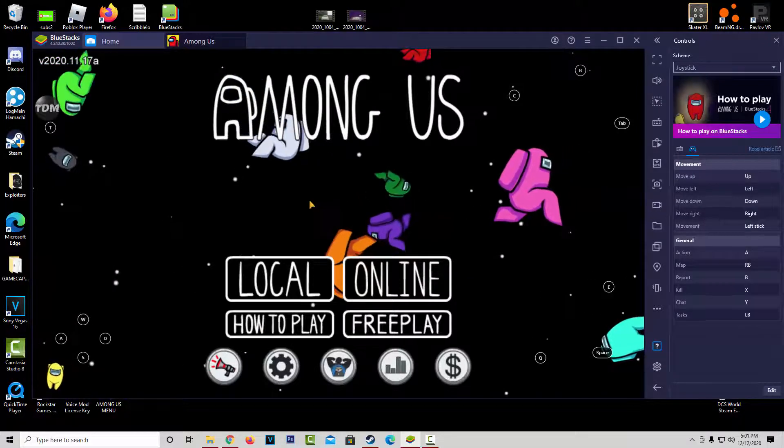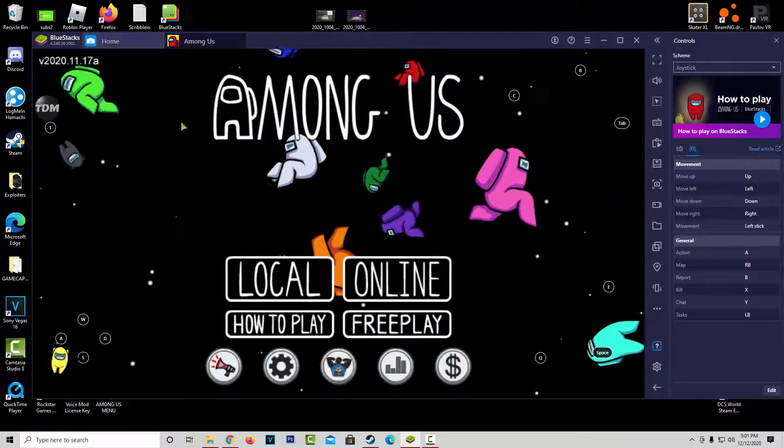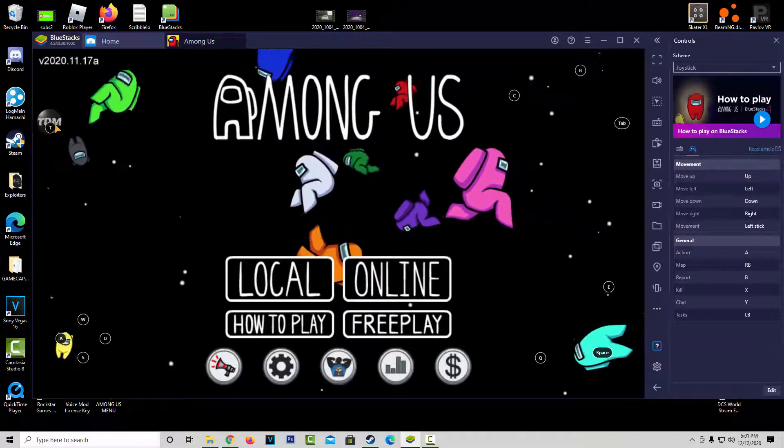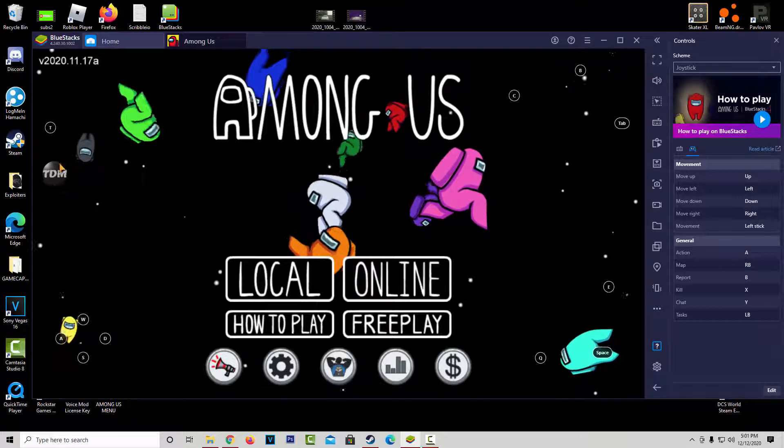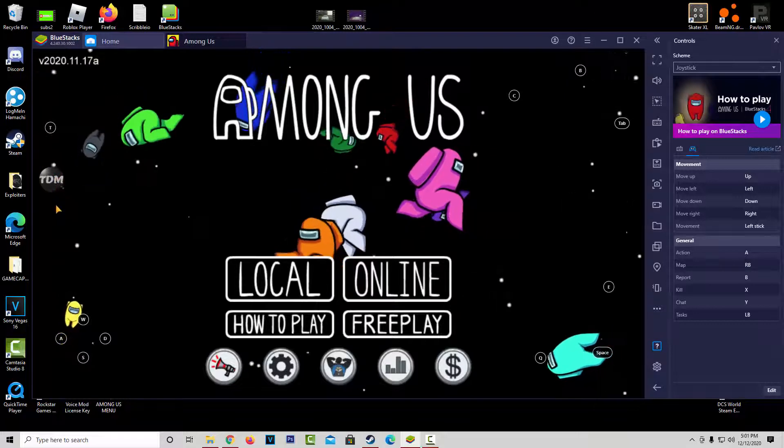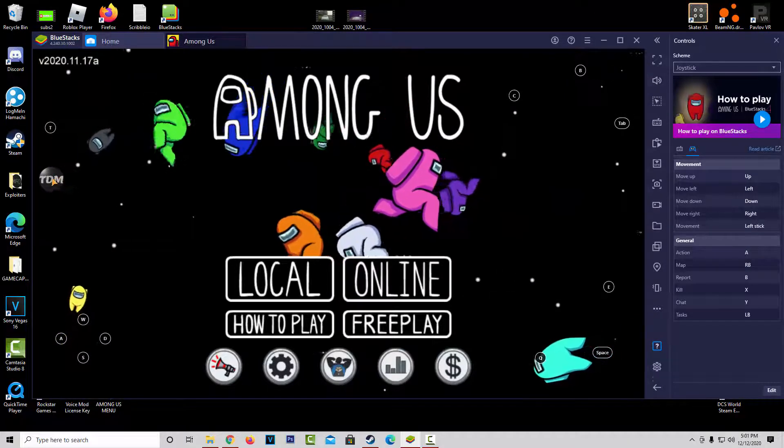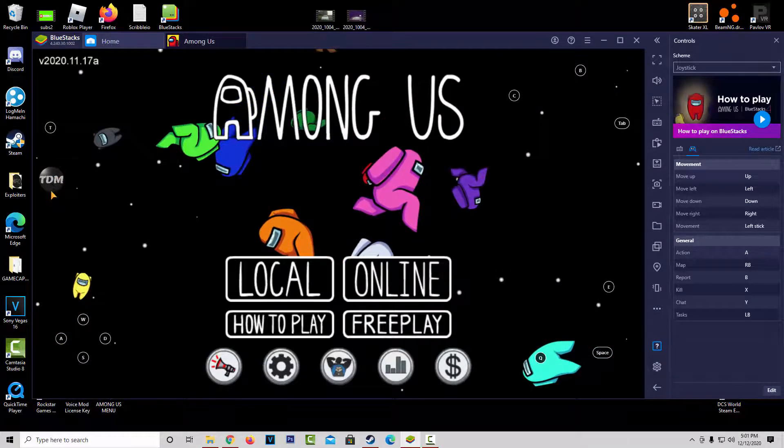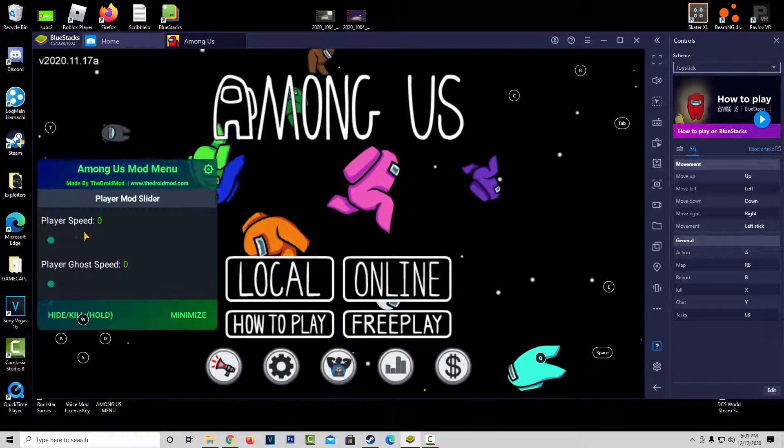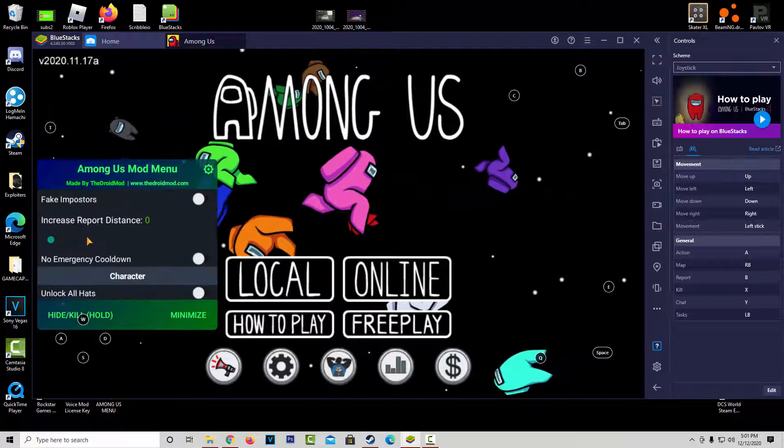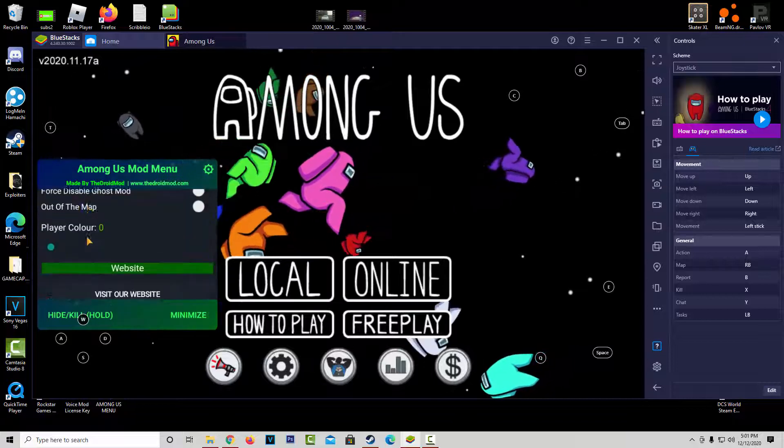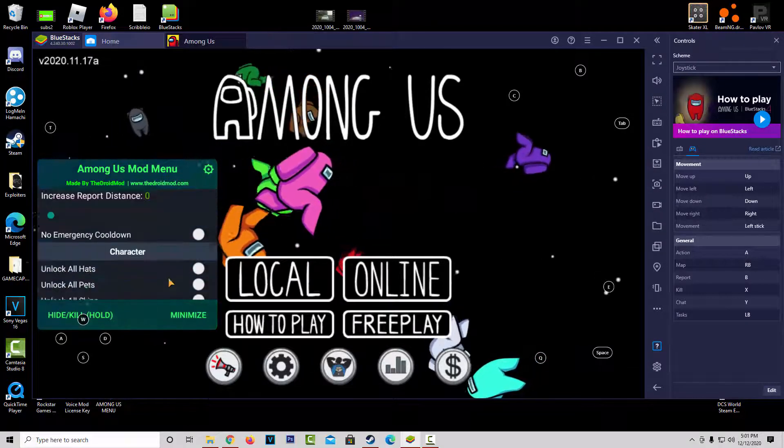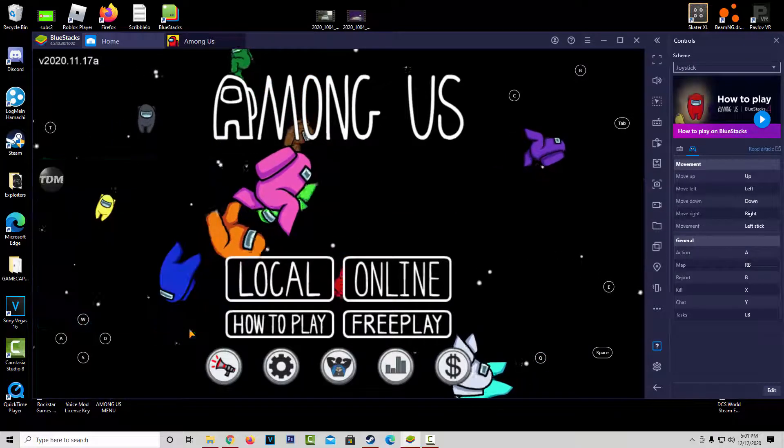It's basically just a normal game of Among Us, but the only thing different is this little thing right here. This is your mod menu, so you're going to want to click on it. And right here, you have all your options to do a bunch of stuff. And you can also minimize it right here.